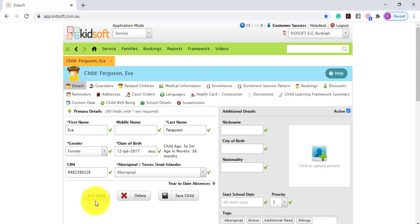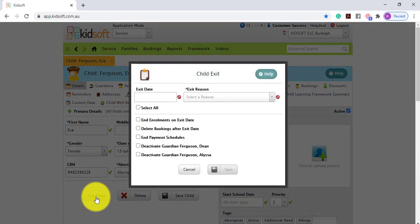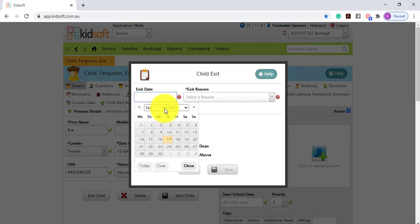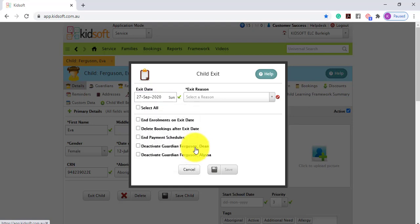This feature is helpful and will save you time when a family has given notice for their child to leave your service. When clicking on the exit child feature it allows you to enter in the exit date. This could be a date in the future or in the past.